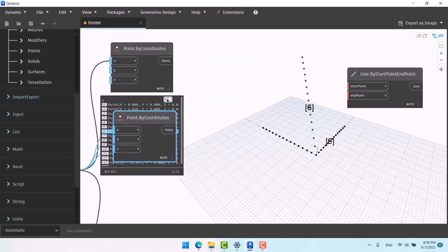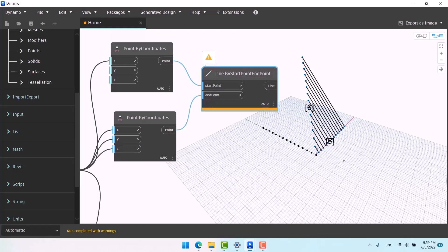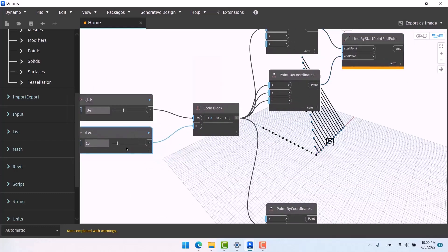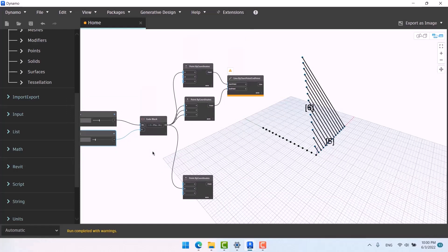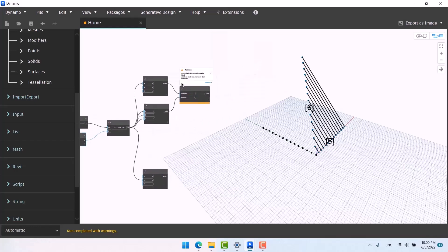If I connect this group to the start point and this one to the end point, you can see it makes 15 lines. An important point: the number of points in the start node and the end node must be equal. Since all of these follow the same integer slider, we're sure their count is equal. You shouldn't give different integers — for example, one with 14, another with 12, another with 10 — no, they must all follow the same one.